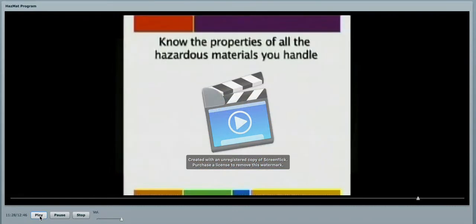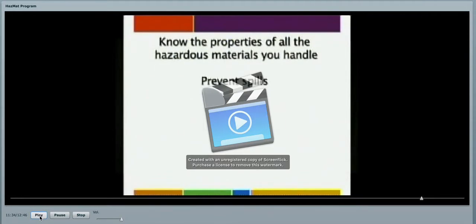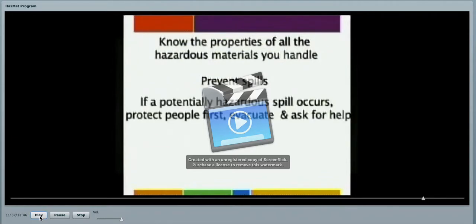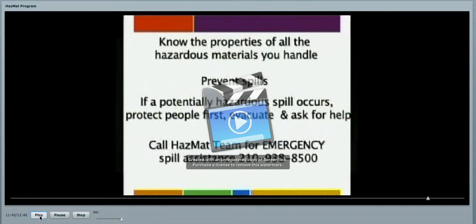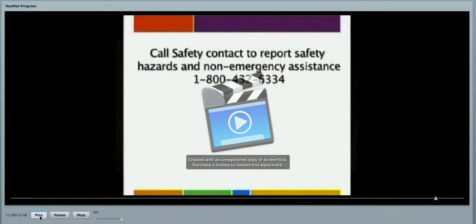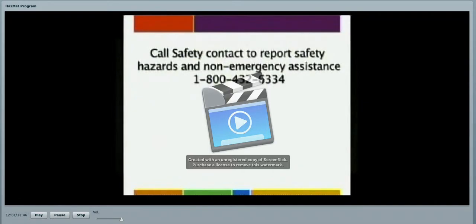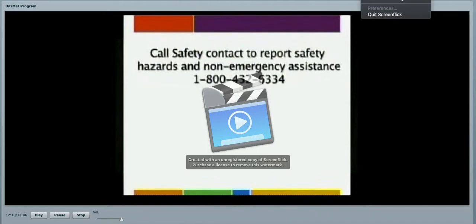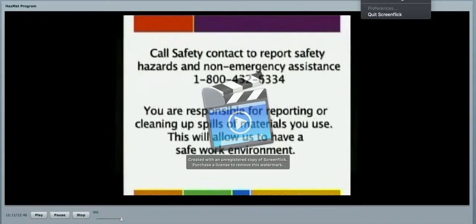You need to also know the properties of all the hazardous materials that you are going to handle. Prevention of spills is critical. If a potentially hazardous spill does occur, protect your people first. Evacuate and ask for help. Call the HAZMAT team for emergency spill assistance at area code 210-938-8500. This is a 24-hour number. Call your safety contacts to report safety hazards and non-emergency assistance at 1-800-432-6334.